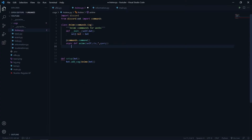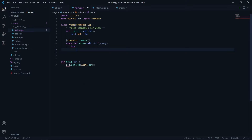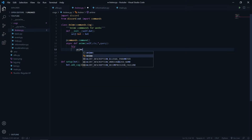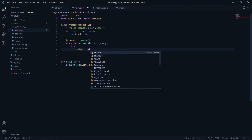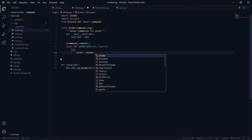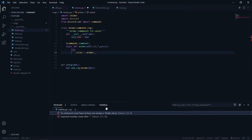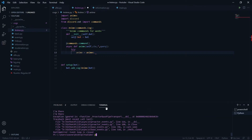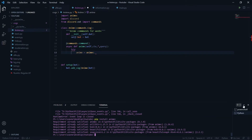So I will say try. I will say anime is equal to animek.anime — make sure to import it, and you need to pip install it as well. You can just go here and say pip install animek. I have already installed it. Then I will pass the query.